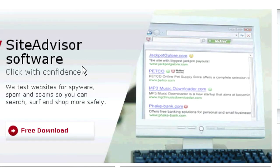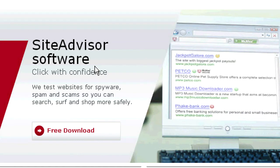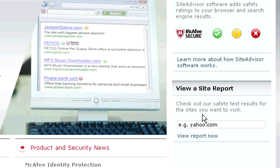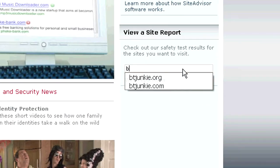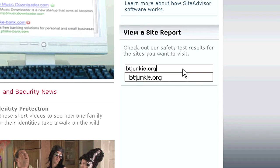Now if you want, Site Advisor is an actual program that you can download and run on your computer to scan for viruses, but we're going to use the online scanner so we can type in a name of any site. We're going to use btjunkie.org as an example.